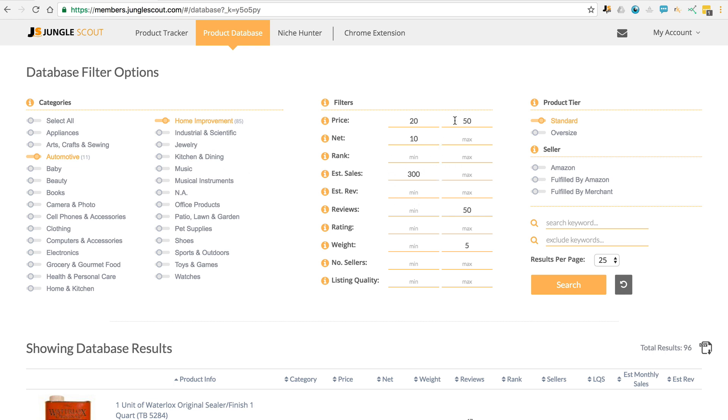So it's in the price range that we want to sell, there's at least a net amount of $10, it's got potentially good sales per month, and it's not too competitive as it's under 50 reviews.